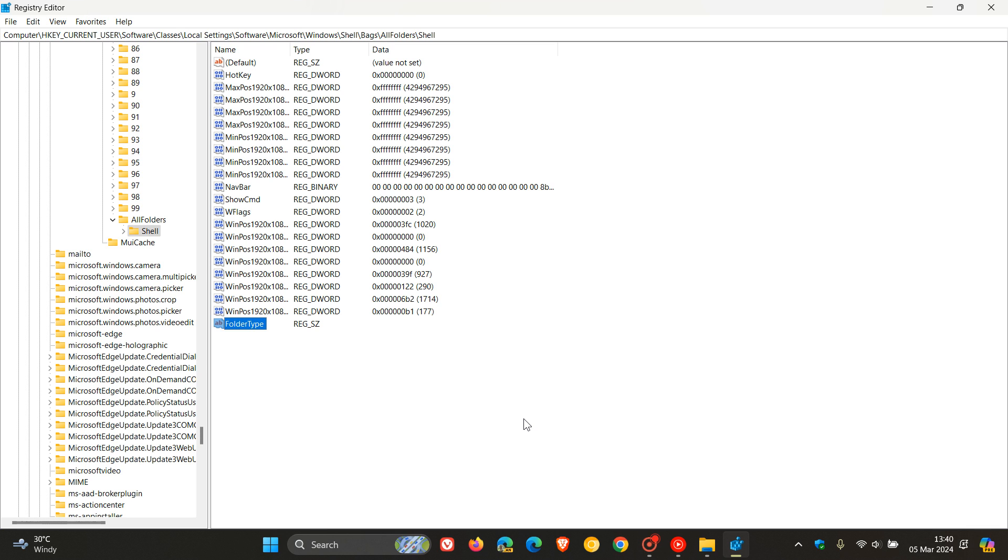And then once you've created that folder, you just click on an empty space. And sorry, that value. And then we double-click on the value.